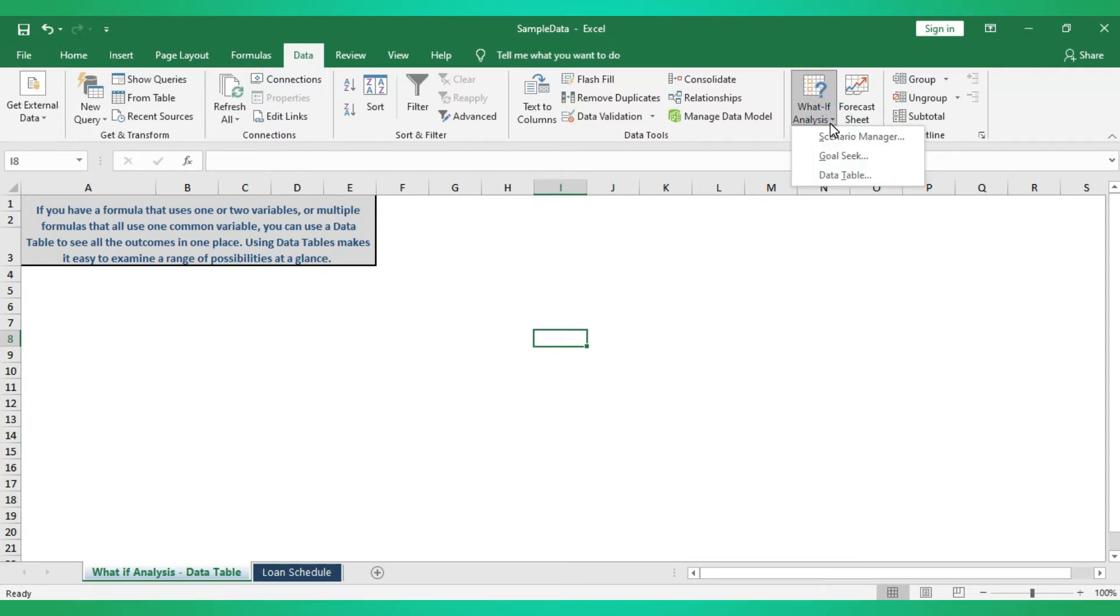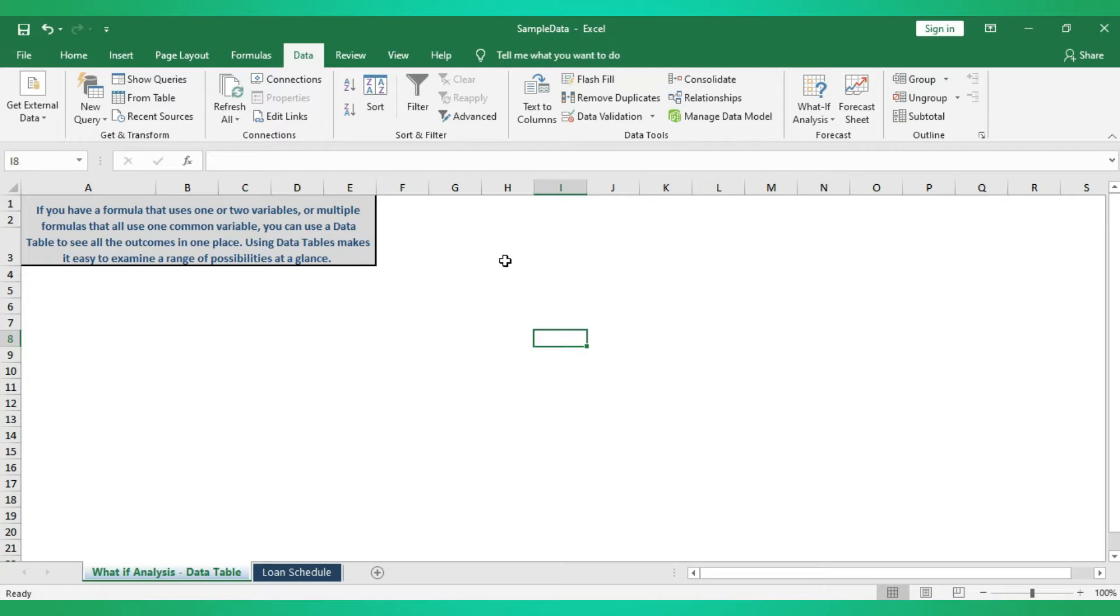Today we will see what is Data Table and where we can use Data Table. If you have one formula that uses one or two data variables, or multiple formulas that use one data variable, you can use Data Table.